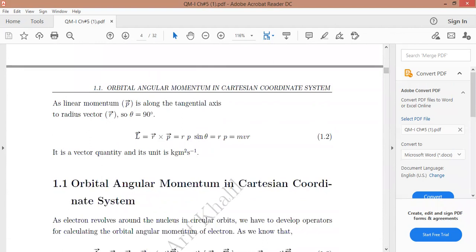In vector form, L = r × p, or equivalently r·p·sin θ. If θ is 90°, then L = rp = mvr.